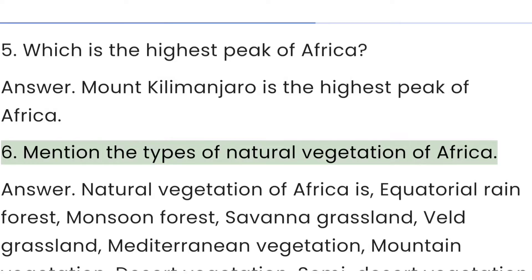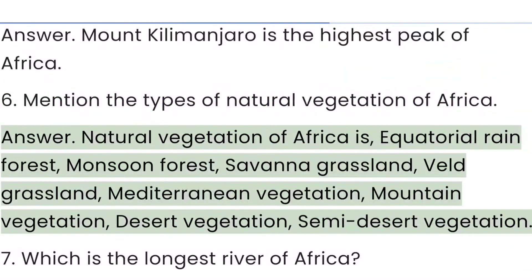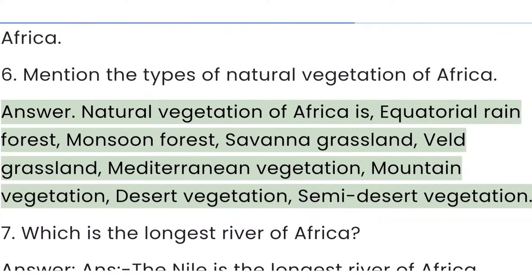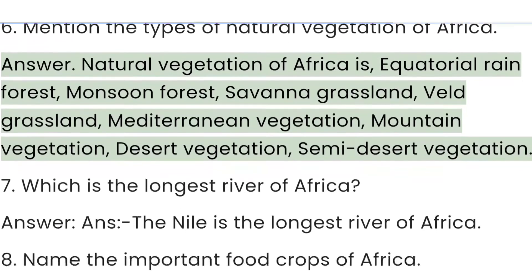Question 6: Mention the types of natural vegetation of Africa. Answer: The natural vegetation of Africa includes equatorial rainforest, monsoon forest, savannah grassland, veld grassland, Mediterranean vegetation, mountain vegetation, desert vegetation, and semi-desert vegetation.